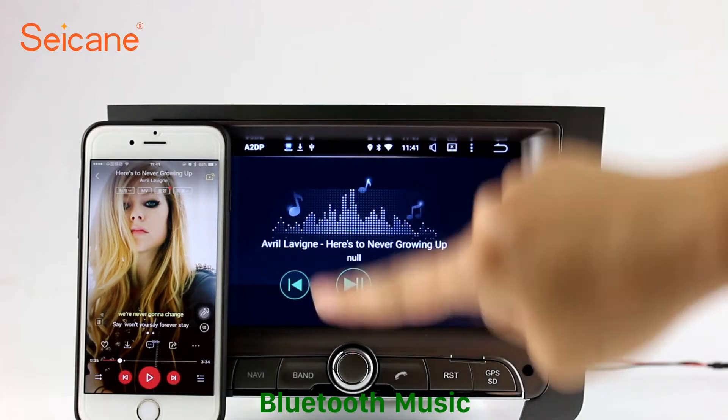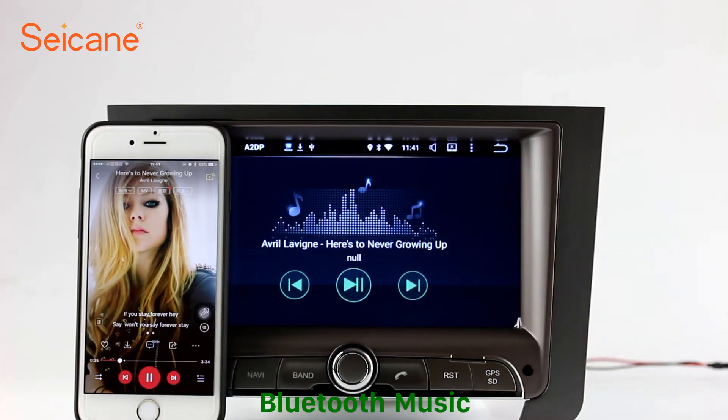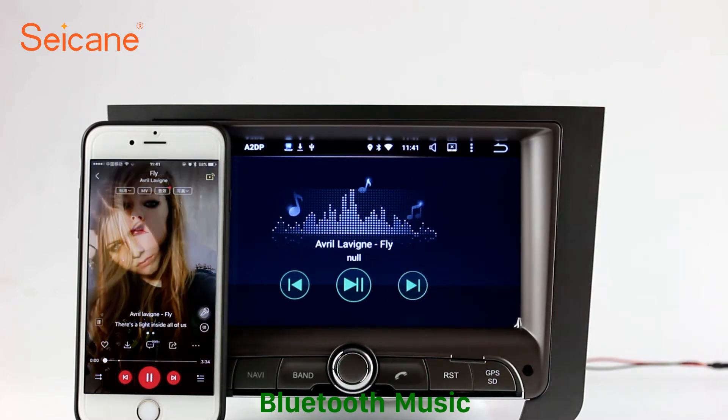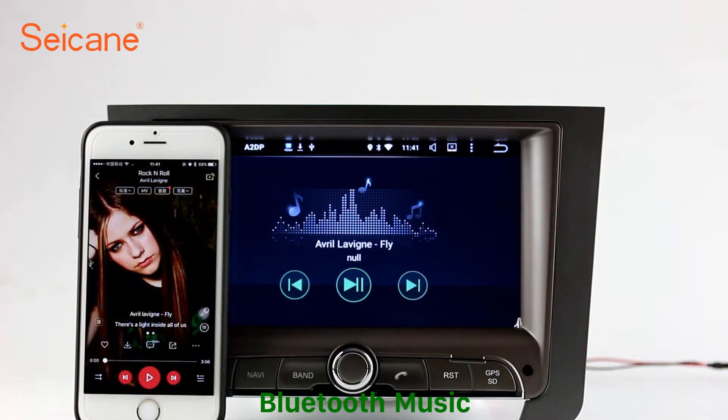And listen to music from your phone. You can operate on both your phone and the unit.